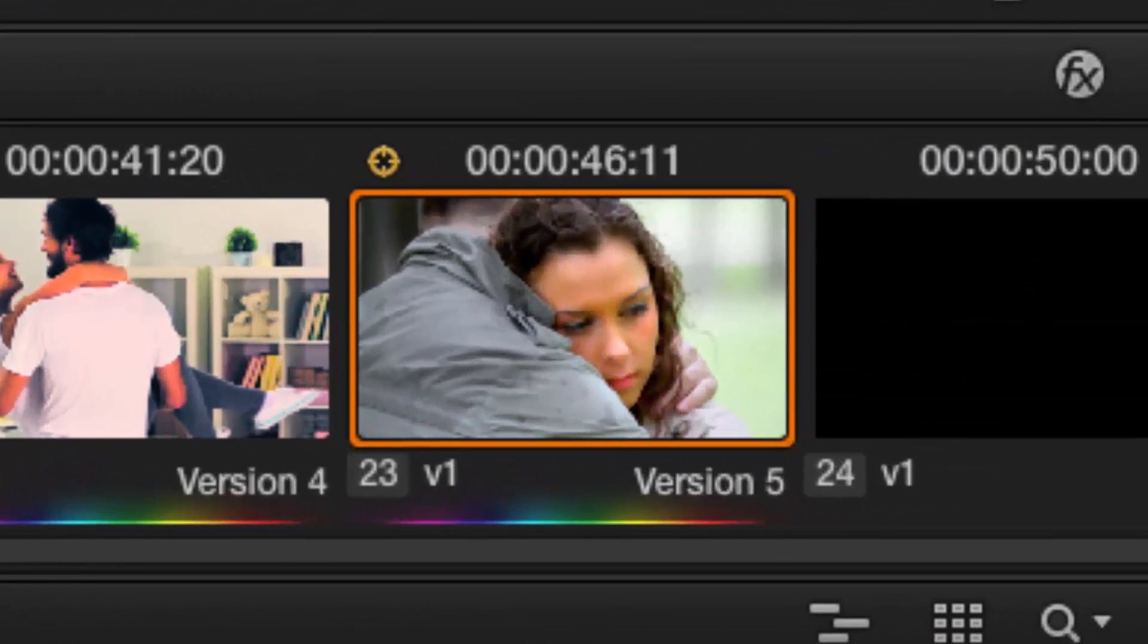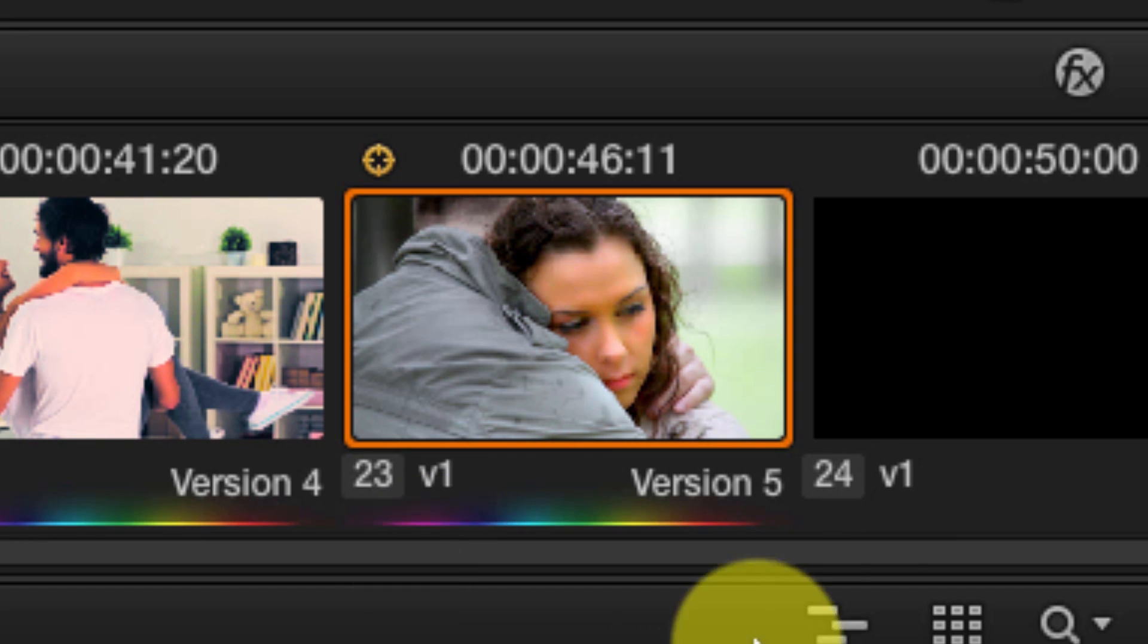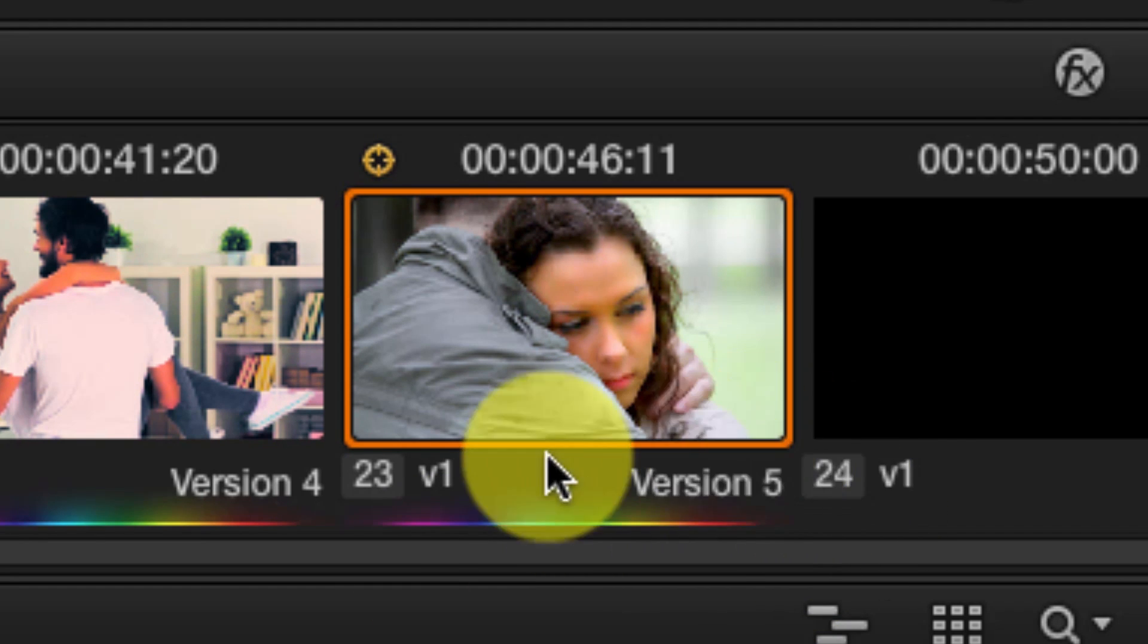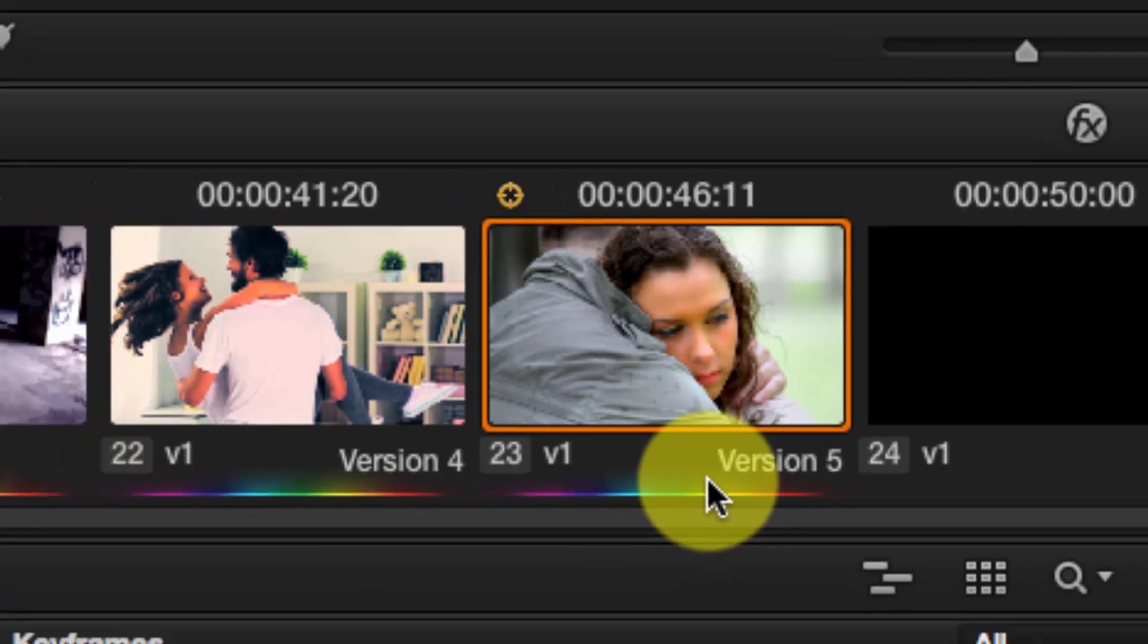OK. Once I clicked yes, notice that this number here changed. This is version 5 now.